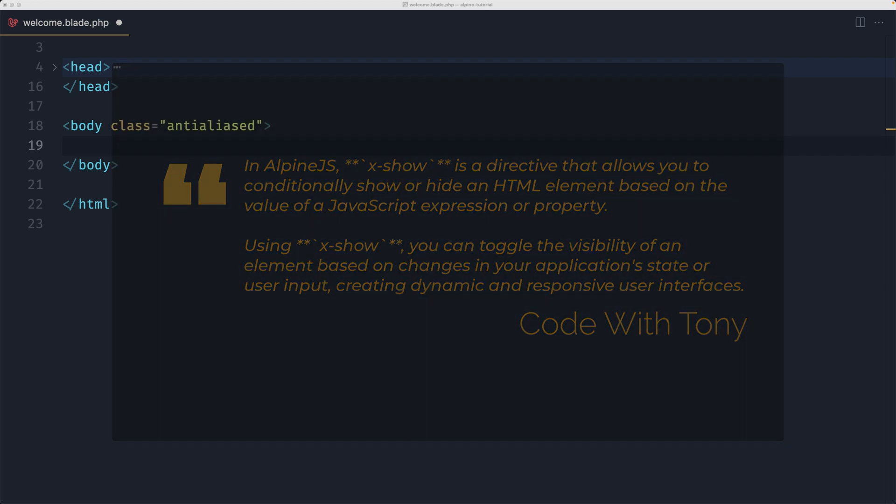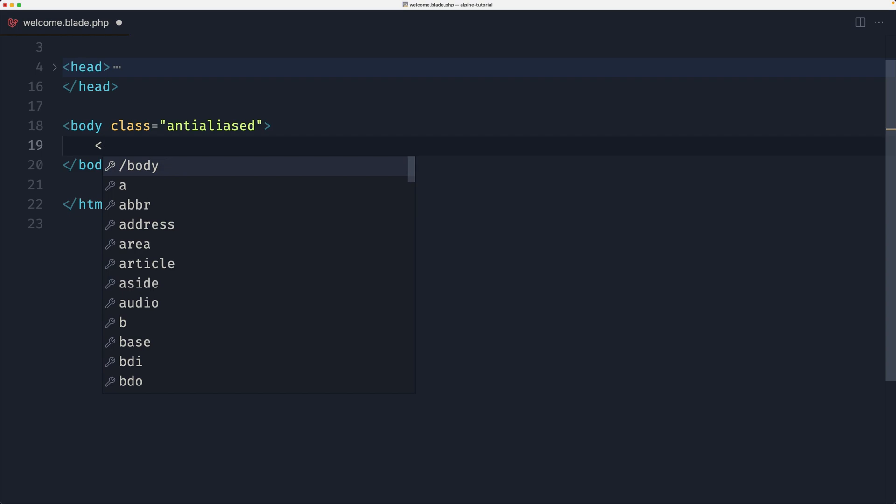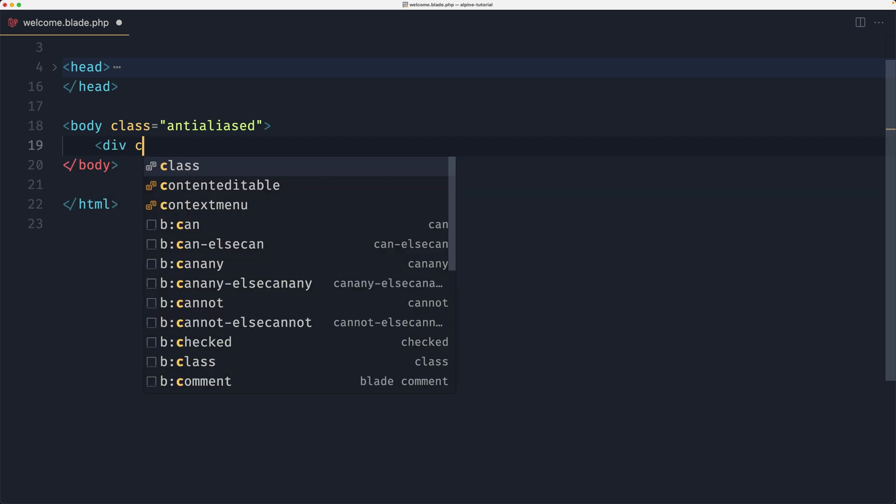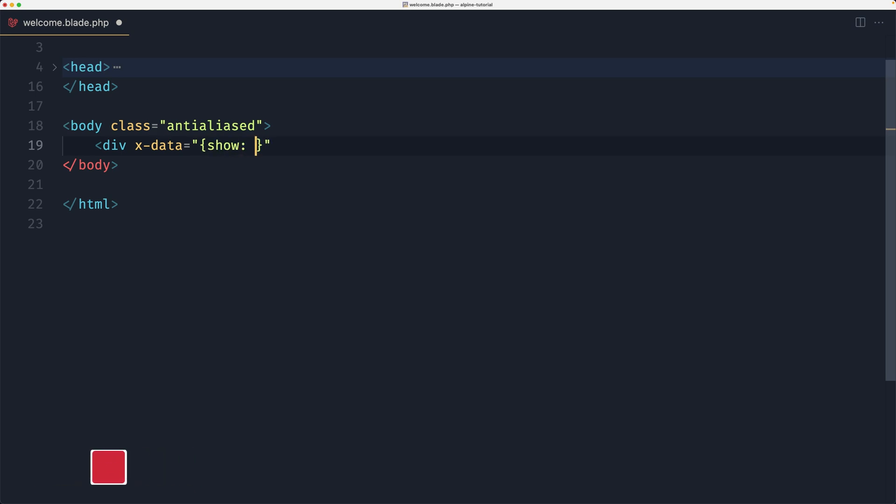So let's start and add an example here. I'm going to say a div with the x-data which is going to be equal double quotes and curly braces, and here I'm going to say show initially is going to be true.